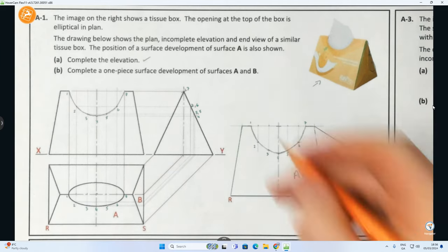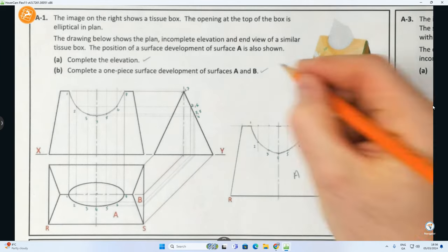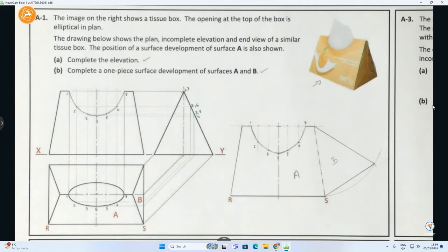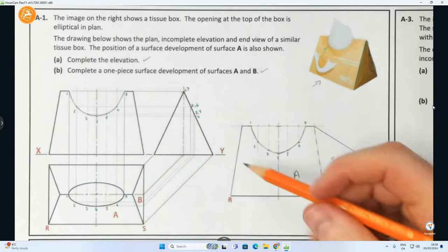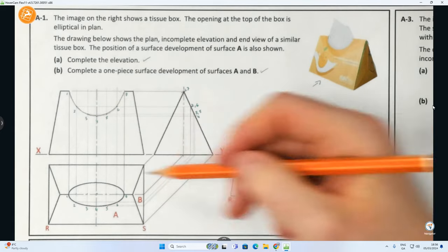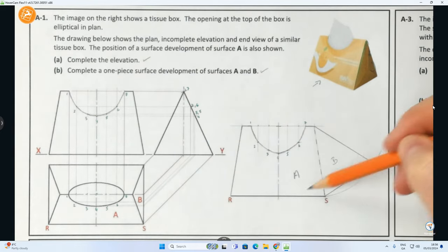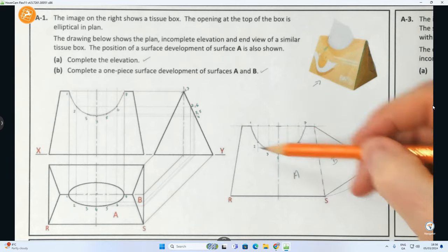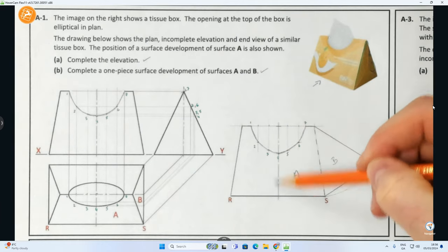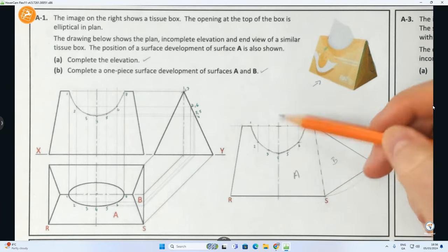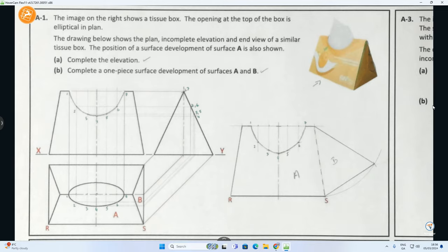There we have it - that's the second part of question A1, completing the one-piece surface development of surfaces A and B. The challenge, if you have a good understanding of orthographic you'll be okay with this. The challenge was inside the section for surface A - determining the height was possibly where lots of people might make an error. Now we're going to move on to A2 at the bottom of the page, which is a conics problem.